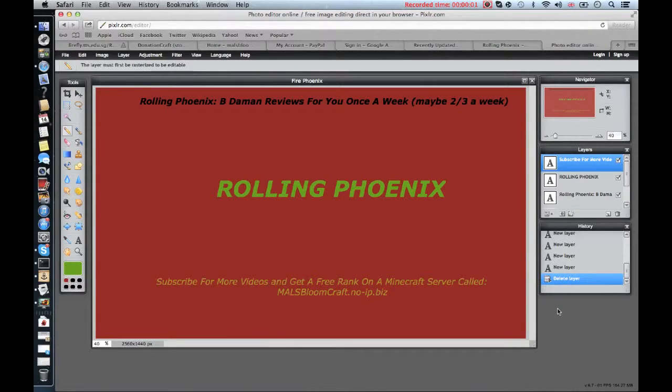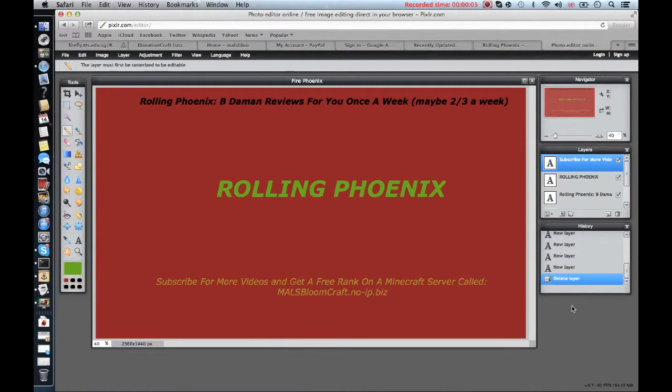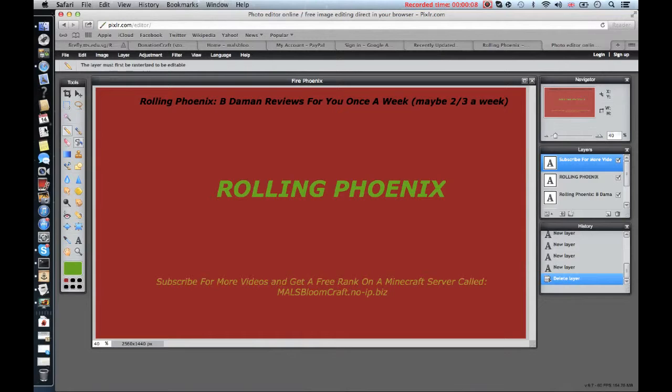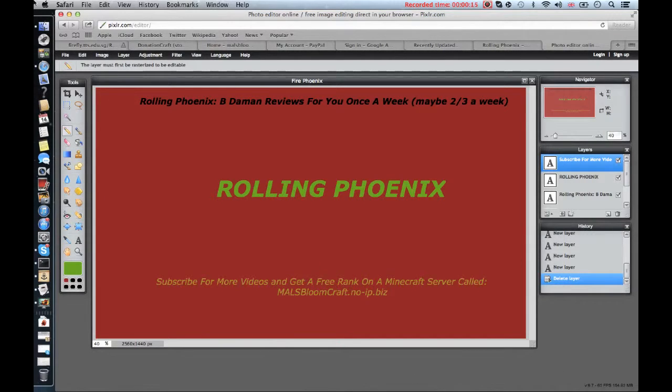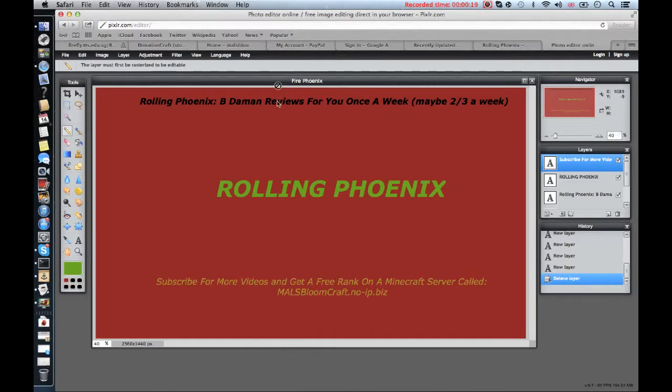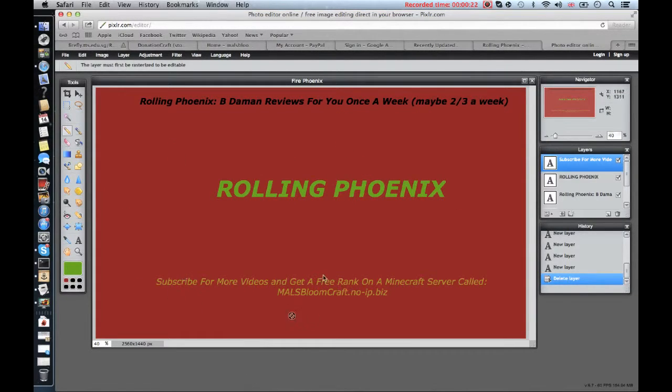Hey guys, we're back with another tutorial and we'll show you how to make a channel art with this program called Pixlr dot com slash editor. The link will be in the description.